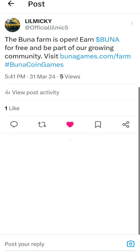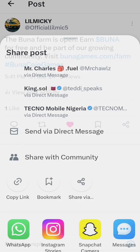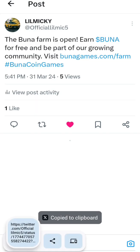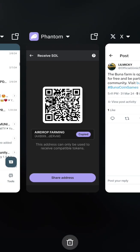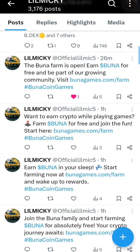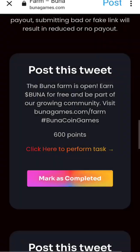Tap on the post, and you'll see a share button. Click on the share button and you'll see Copy Link, Bookmark, Share via Twitter, and other options. Copy the link, then go back to the website by clicking back.